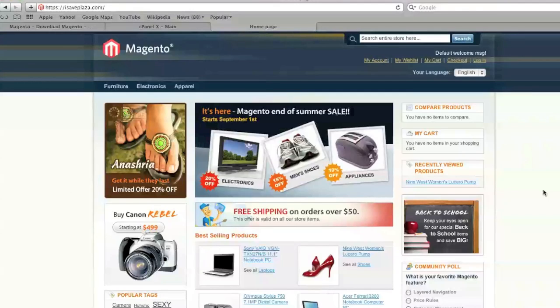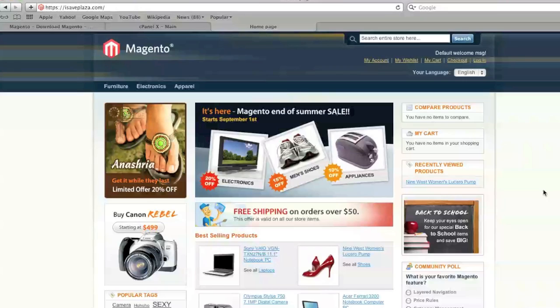Hello everyone, this is Danny from CreatingaWebstore.com and in today's tutorial I'm going to show you how to change your domain name in Magento and how to change your database information in Magento as well.